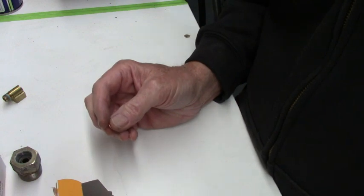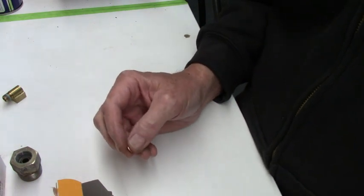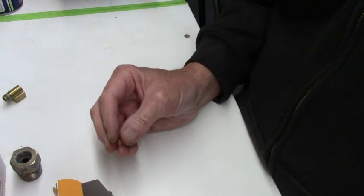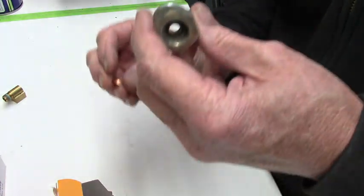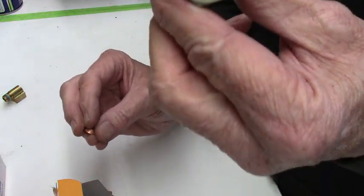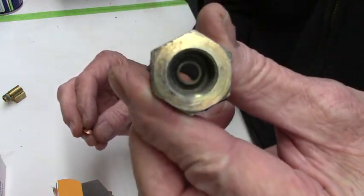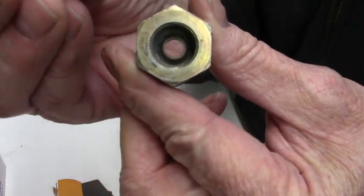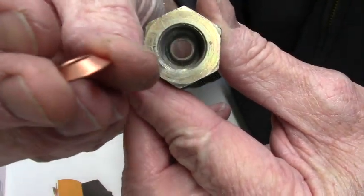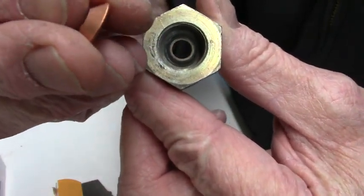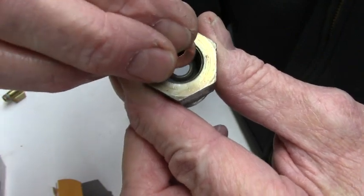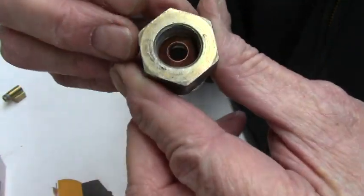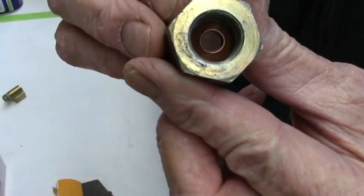5-16ths is real common on Hollies and some of the older stuff. But the way it works is you've got your fuel nut, your fuel fitting, and you drop the copper washer in. See, and you're matching up the flare.